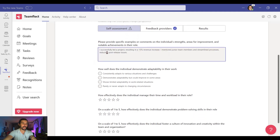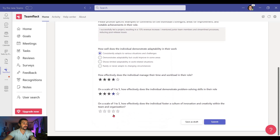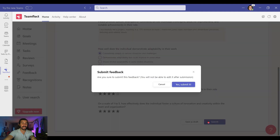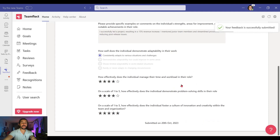Now let's complete the self-assessment section for her. I'm putting in my self-assessment and rating myself, and selecting Submit. Once I do that, the self-assessment is complete.